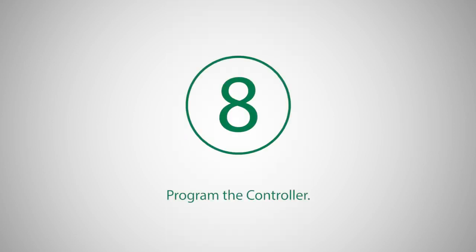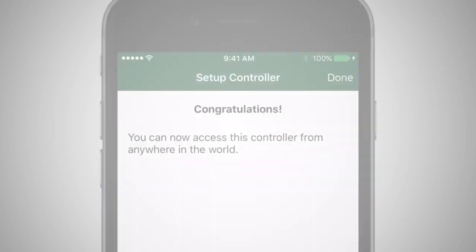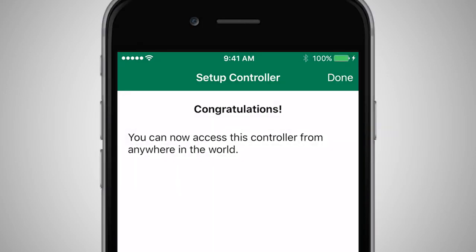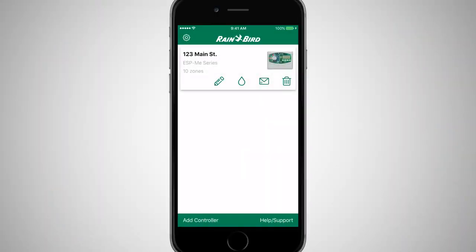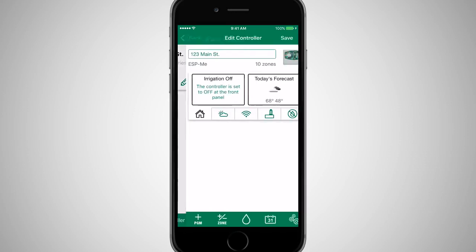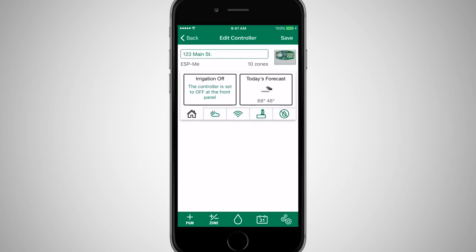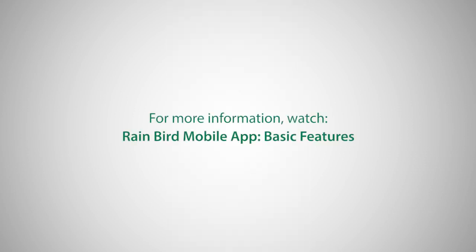Once the LINQ Wi-Fi module has successfully connected to the Wi-Fi network, the light on the module will start to blink green. Click on the controller card and configure the controller and its programs as needed. For more information, please watch the Rainbird mobile app basic features video.